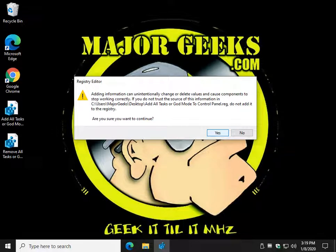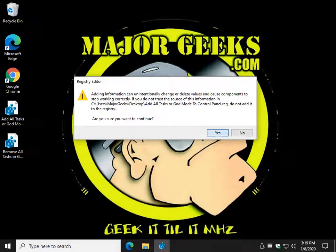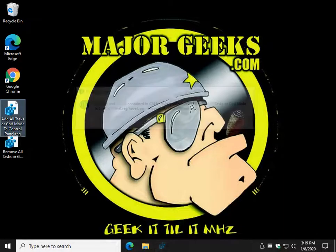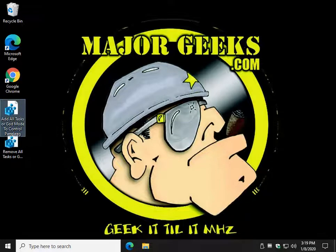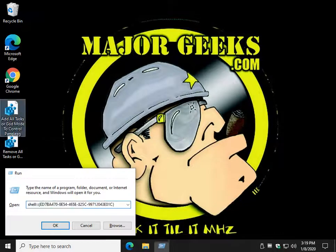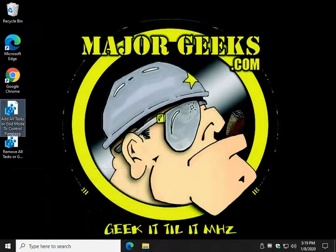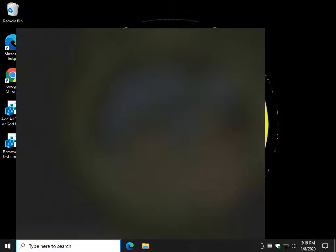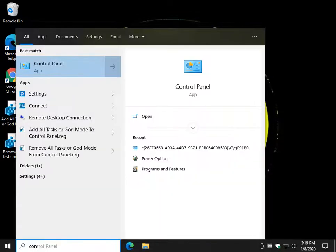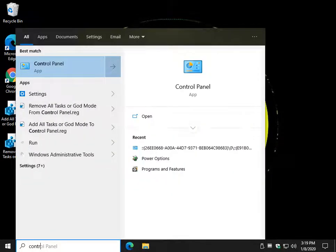Once that's completed, we want to actually open Control Panel. The easiest way to do that is to press the Windows key plus S. Start typing in Control Panel. You won't have to get too far. And there it is.